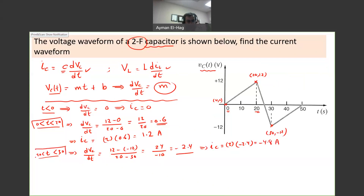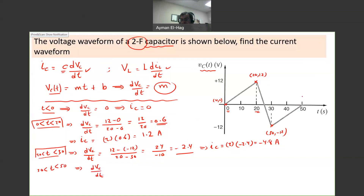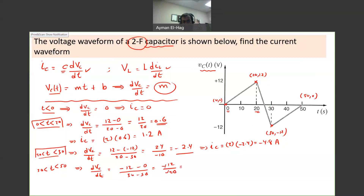For T between 30 and 50 seconds, we have a different function. The point at T = 50 is (50, 0). So dVc/dt equals (−12 − 0)/(30 − 50) = −12/(−20) = 0.6 again. Therefore IC is exactly the same: 1.2 amps.